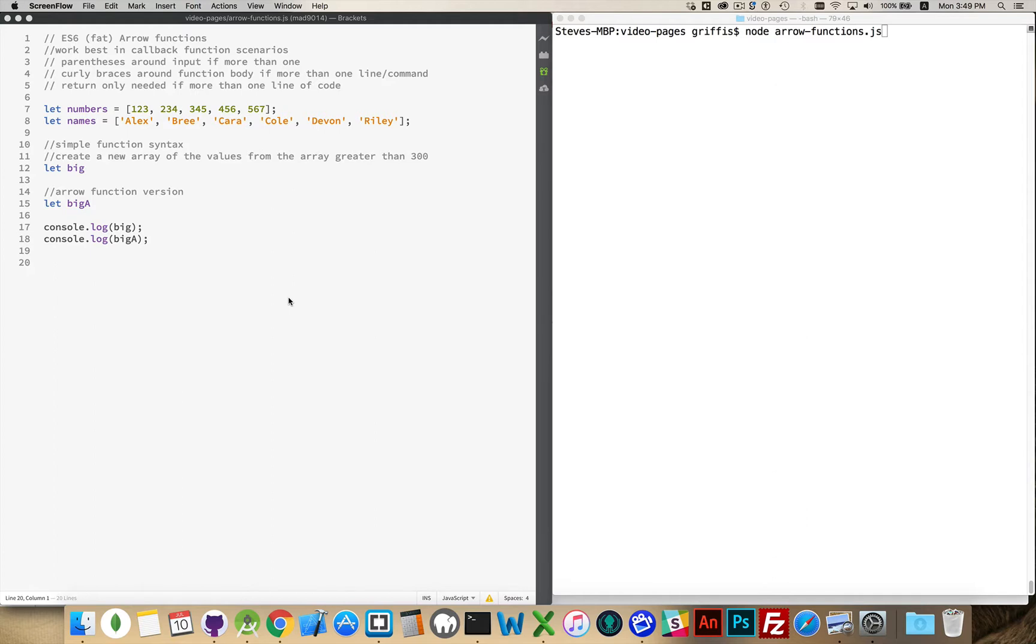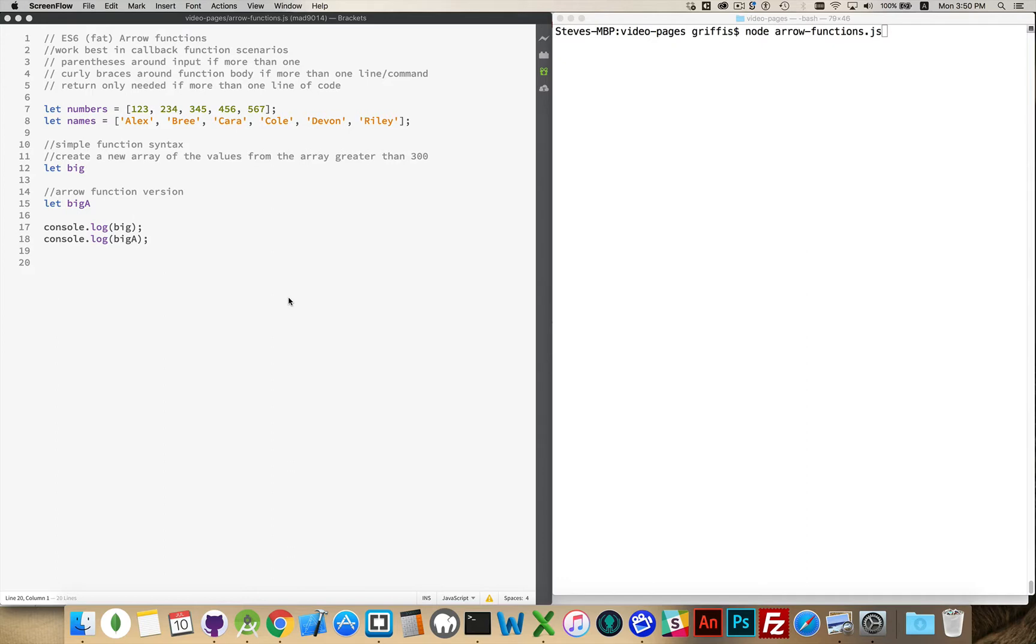So what we're going to do here is just look at some callback function scenarios, where you've got a simple little function and you just want to lose some of the boilerplate. With the arrow functions, we can get rid of the keyword function, the keyword return, we can lose the curly braces in some instances, and we can get rid of the parentheses that are around the input parameters in some cases.